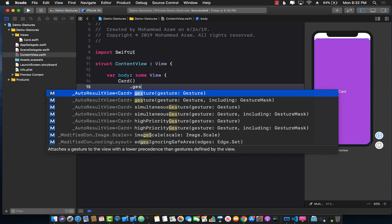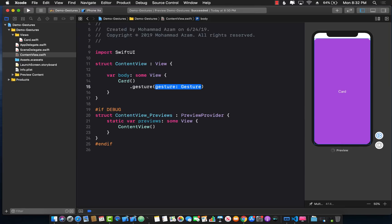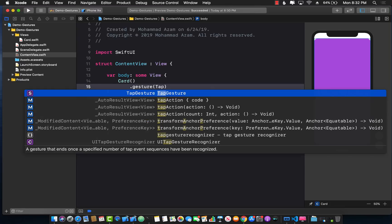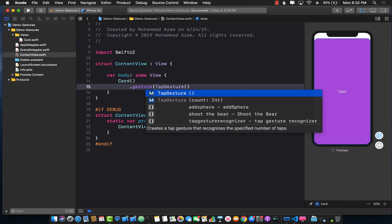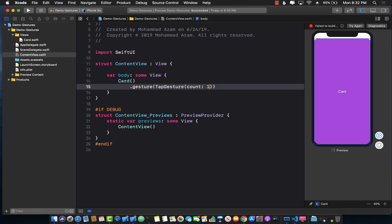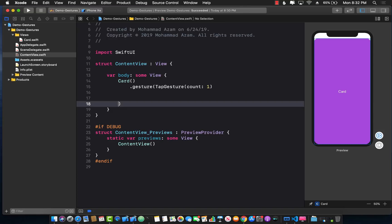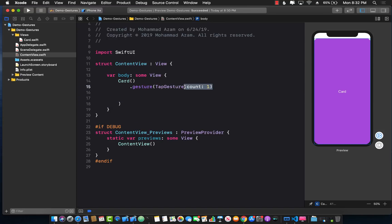Well there is a gesture function that you can use where you can pass in the gesture or type of the gesture. There is rotation gesture, drag gesture, magnification gesture and tap gesture just for tapping. How many times do I need to tap? Well just one is fine.